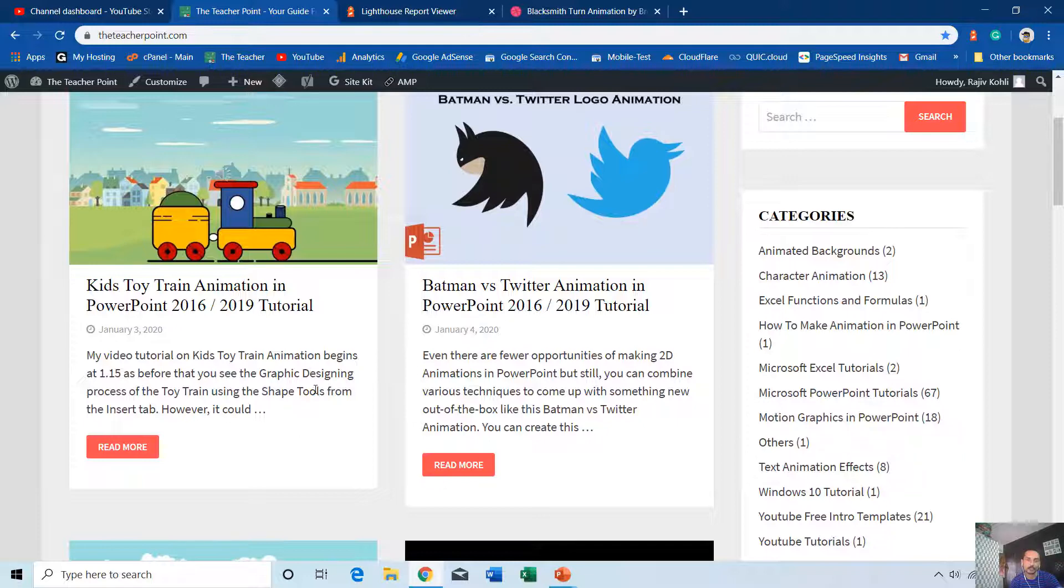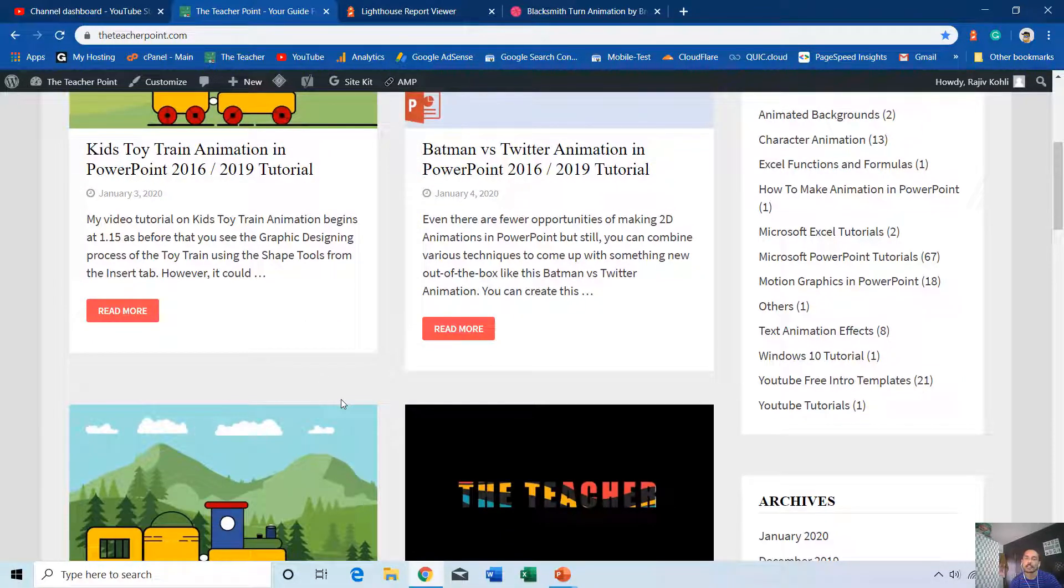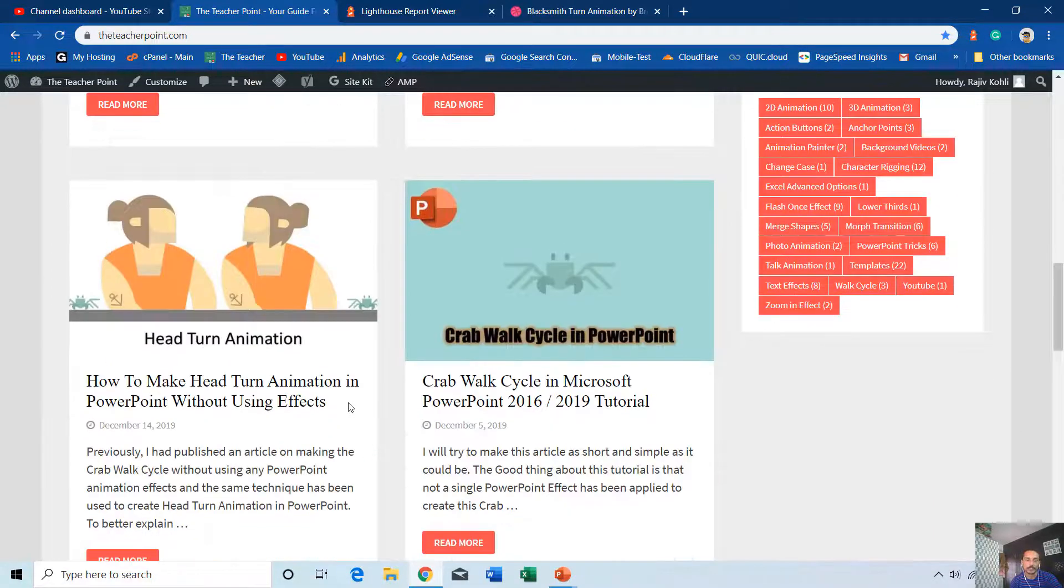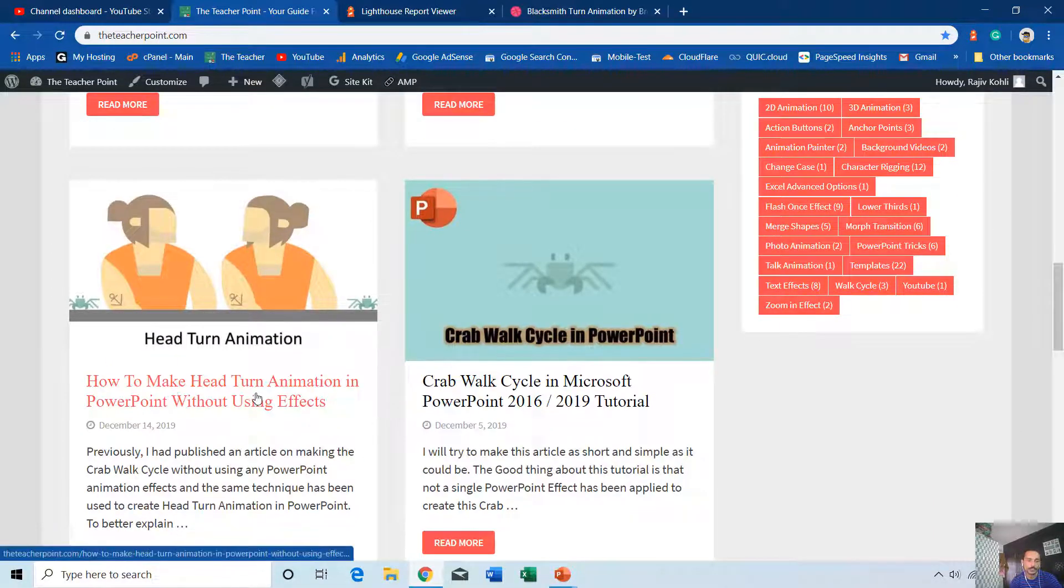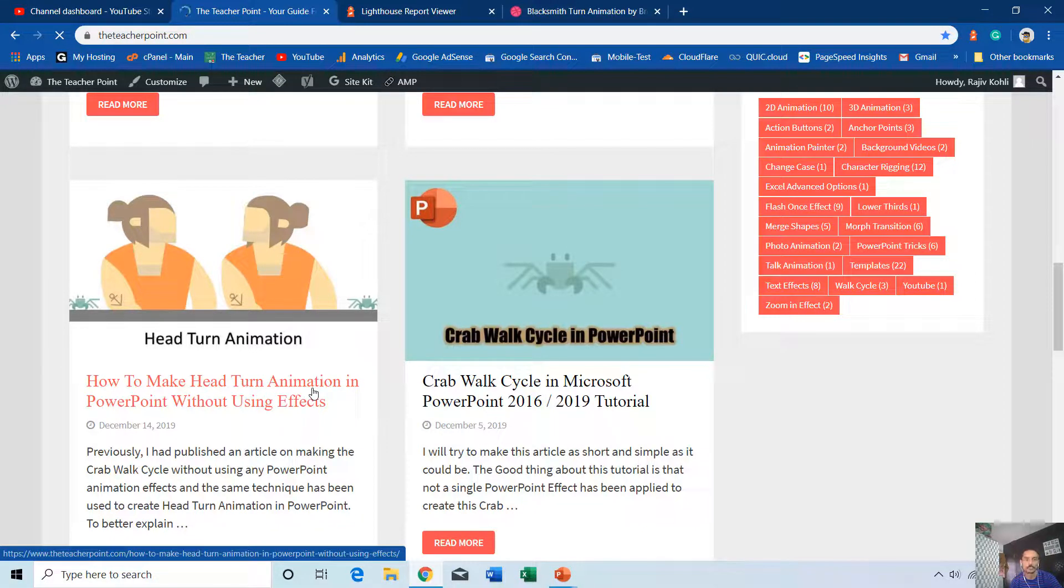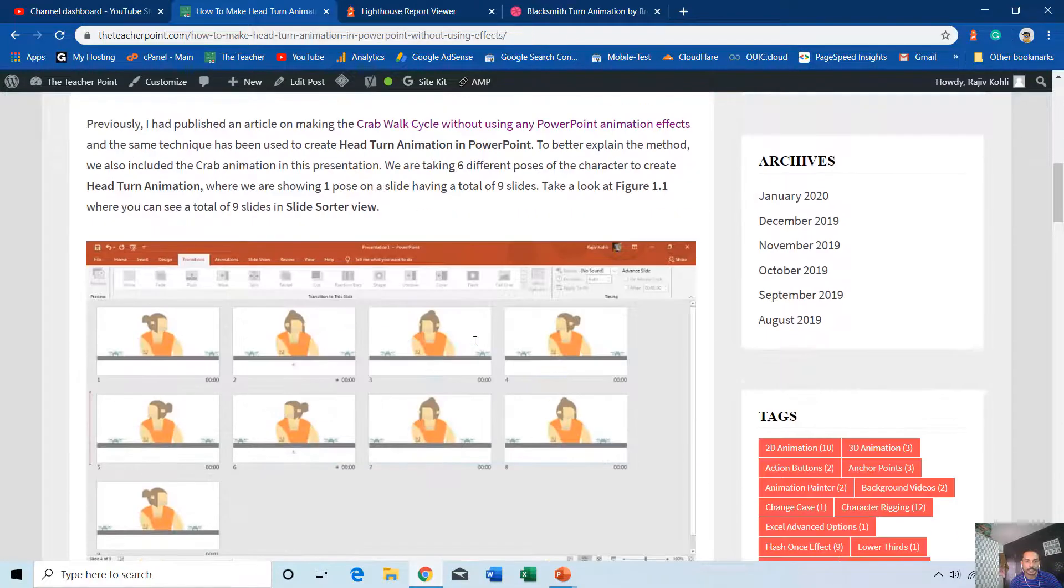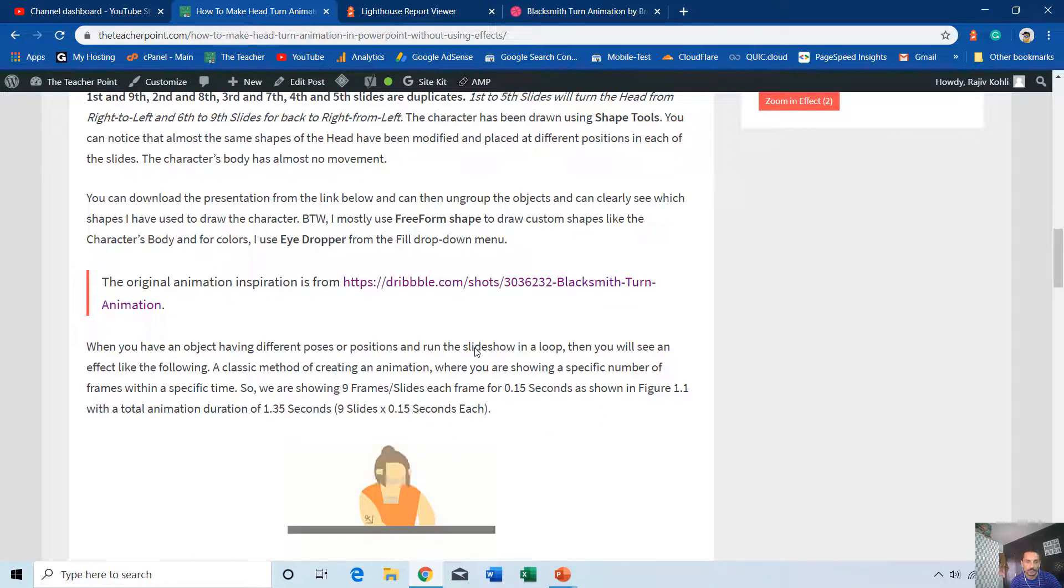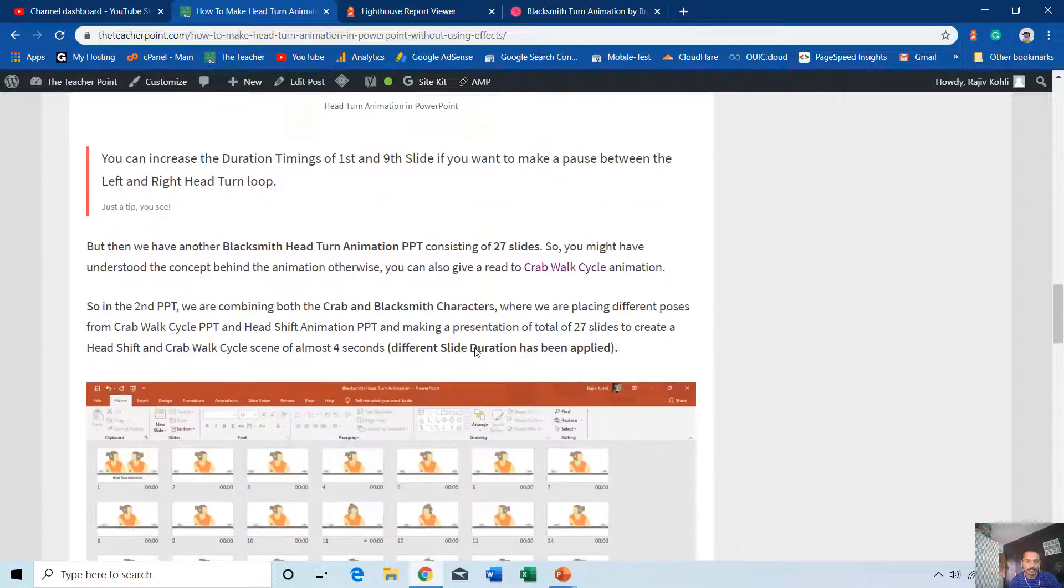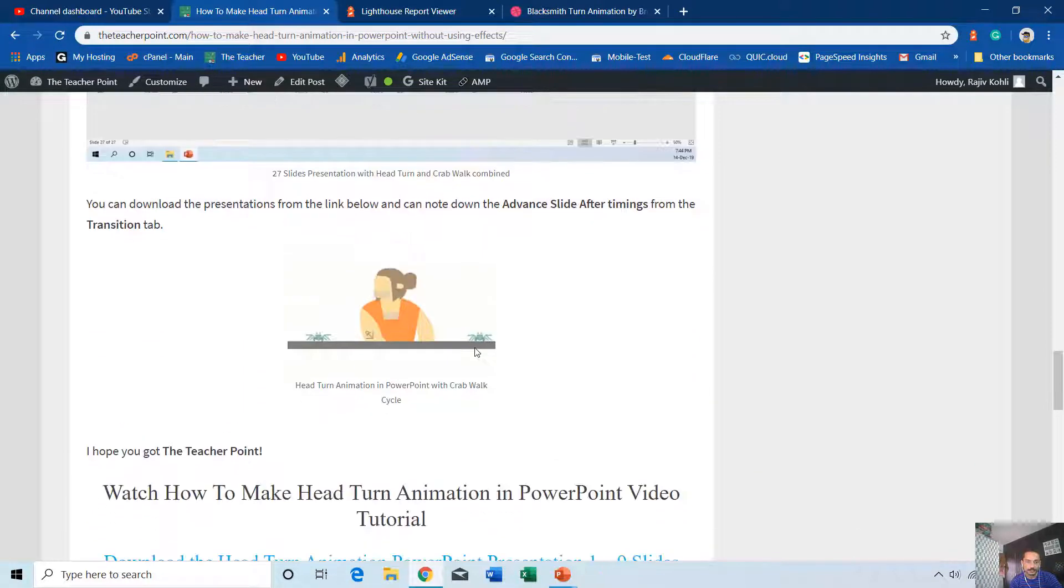Here you can get more information about the tutorials that I have uploaded on my channel. For this blacksmith head turn animation, you can get more information and download the presentation files from this link. I try to explain the tutorial in more detail with images so you can get a better idea of the animation concept.